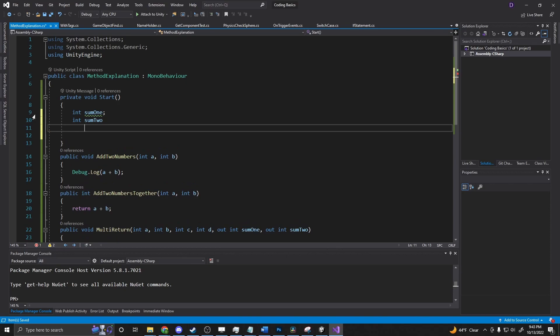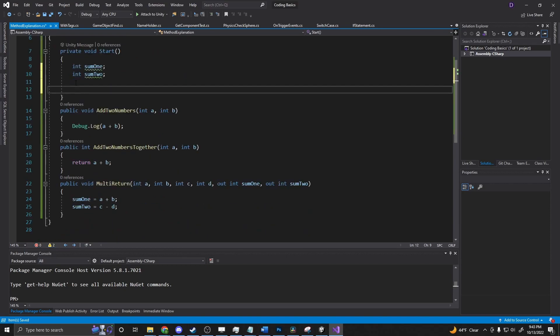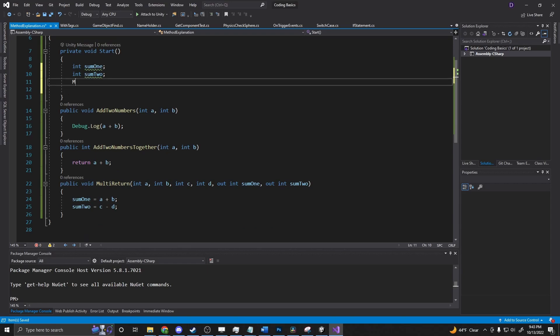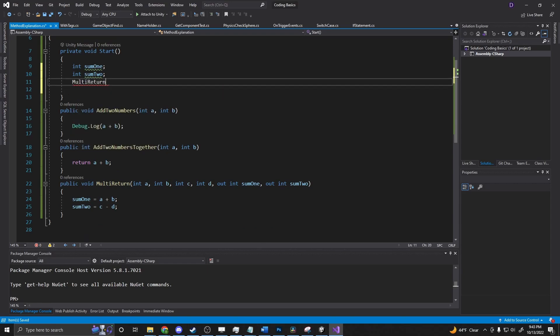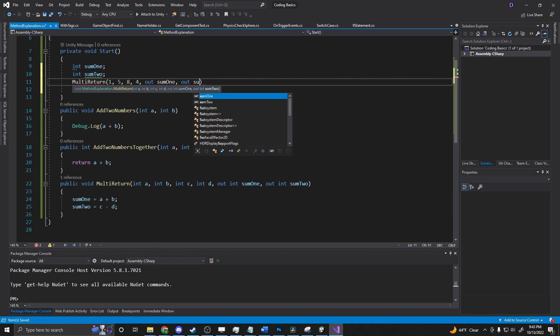And then we say our multi return. So it's going to be one five eight four out sum one out sum two.